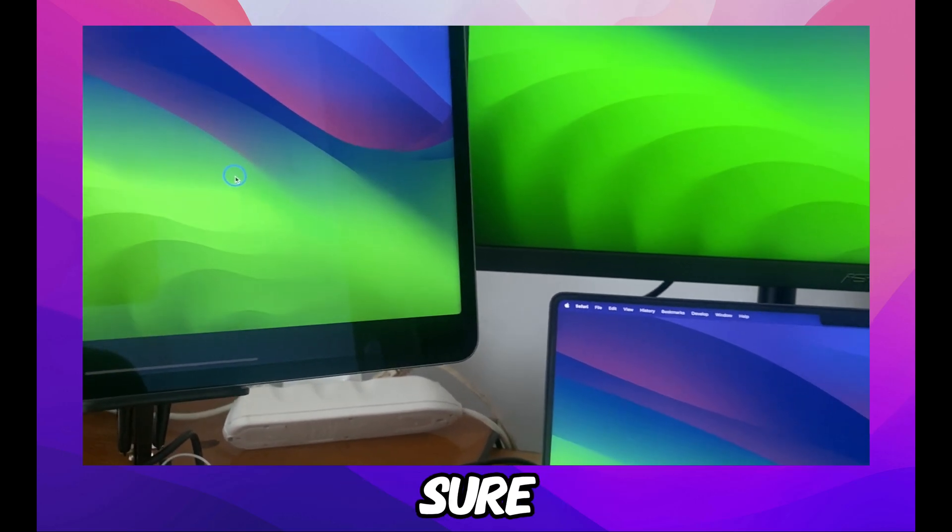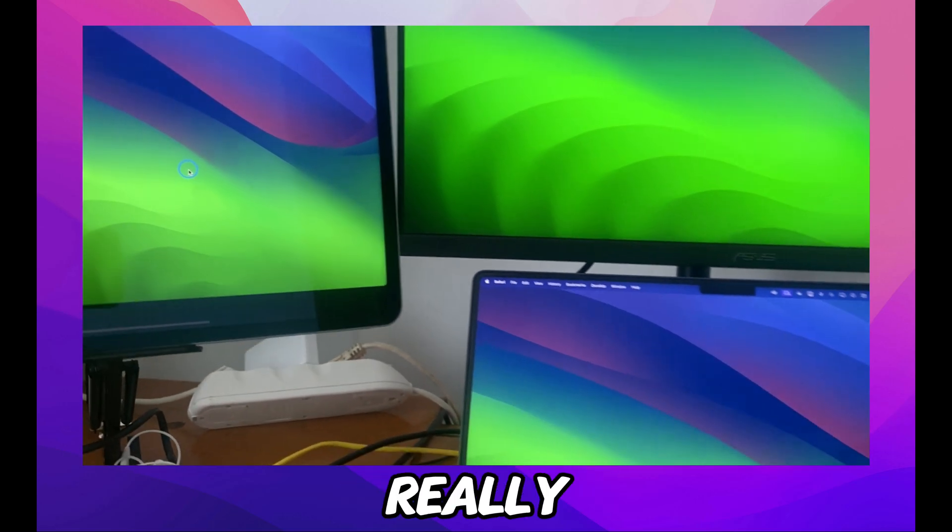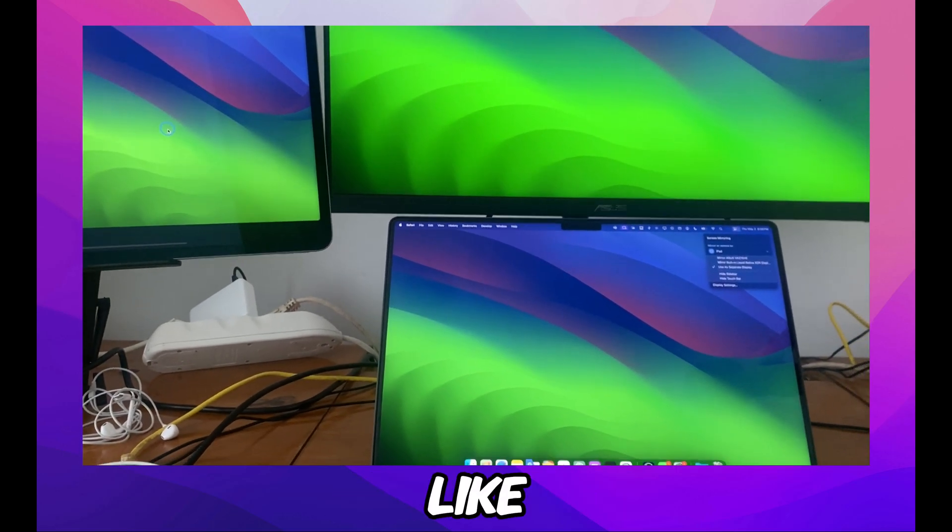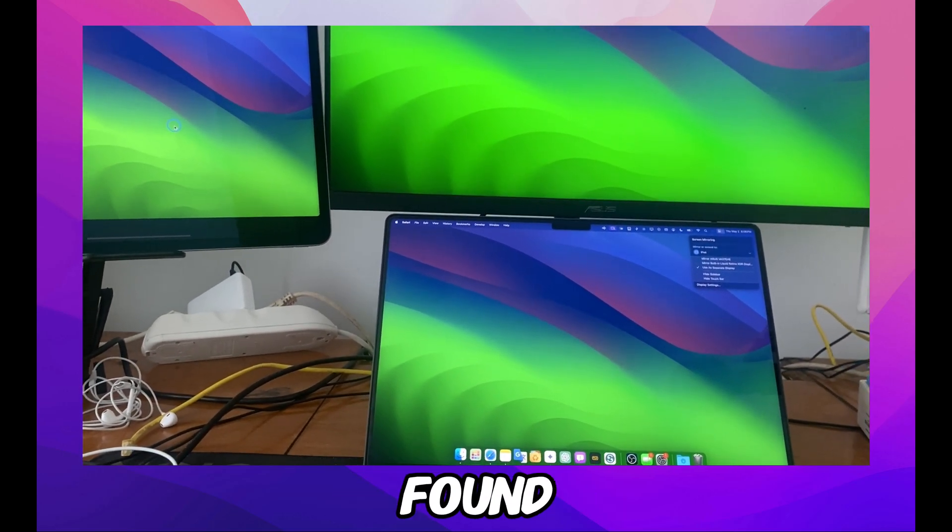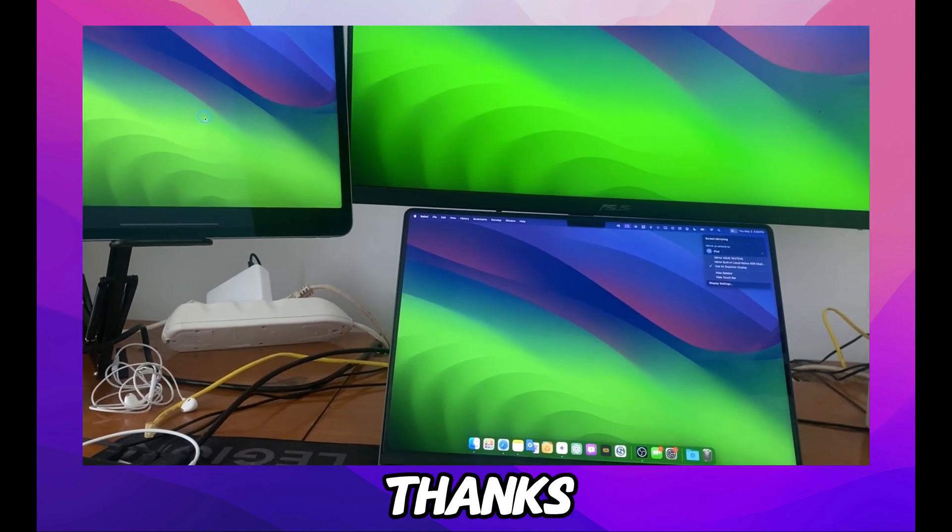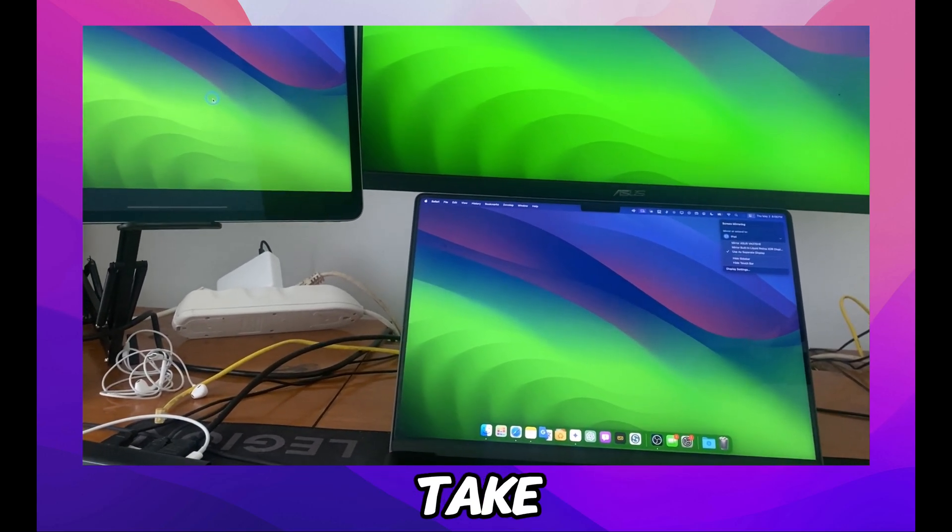So yeah, if you found this helpful and you learned something, make sure you subscribe. I really appreciate it if you subscribe and like this video if you found this helpful. Thanks for watching, take care.